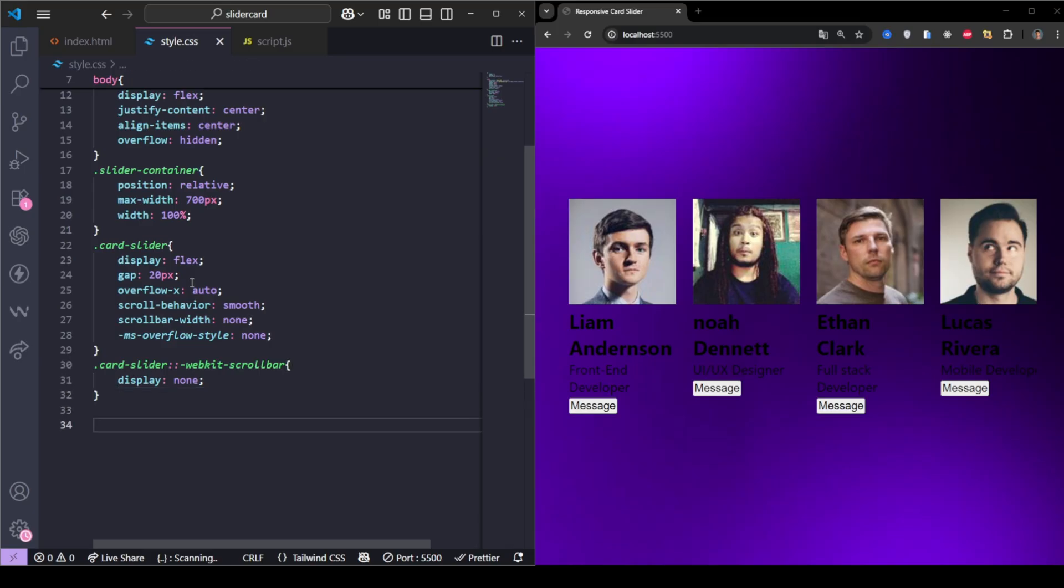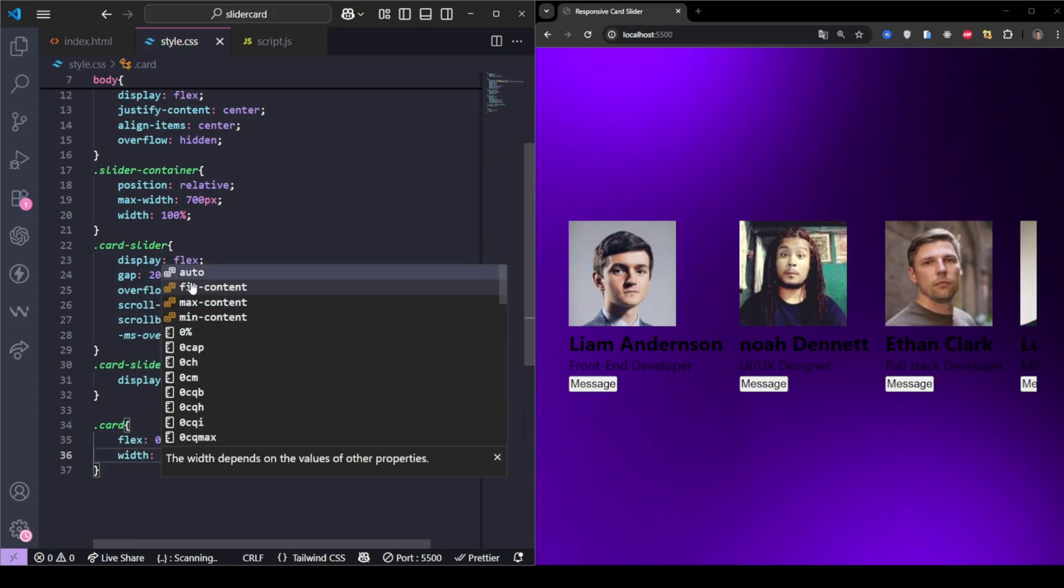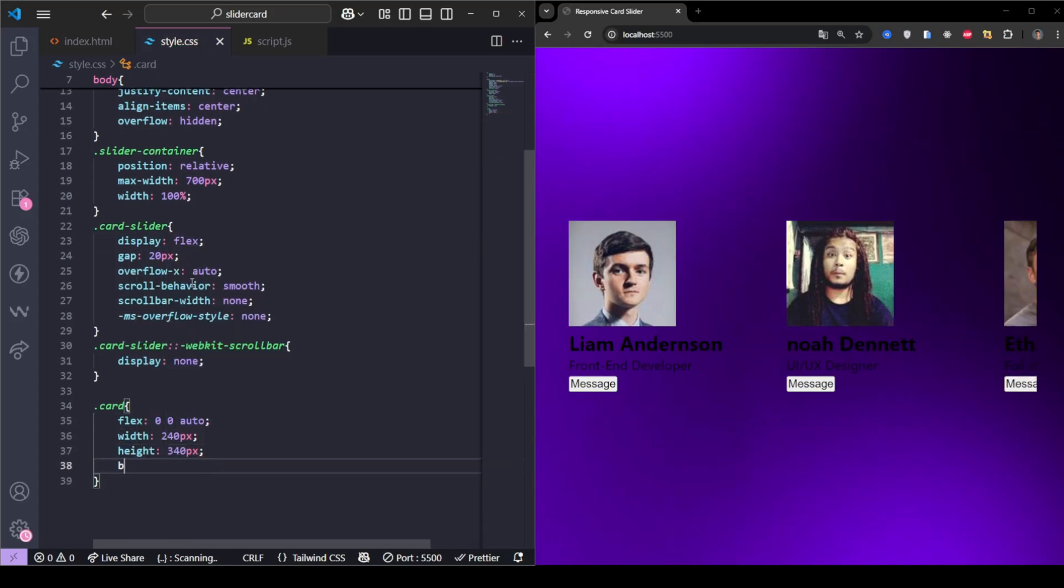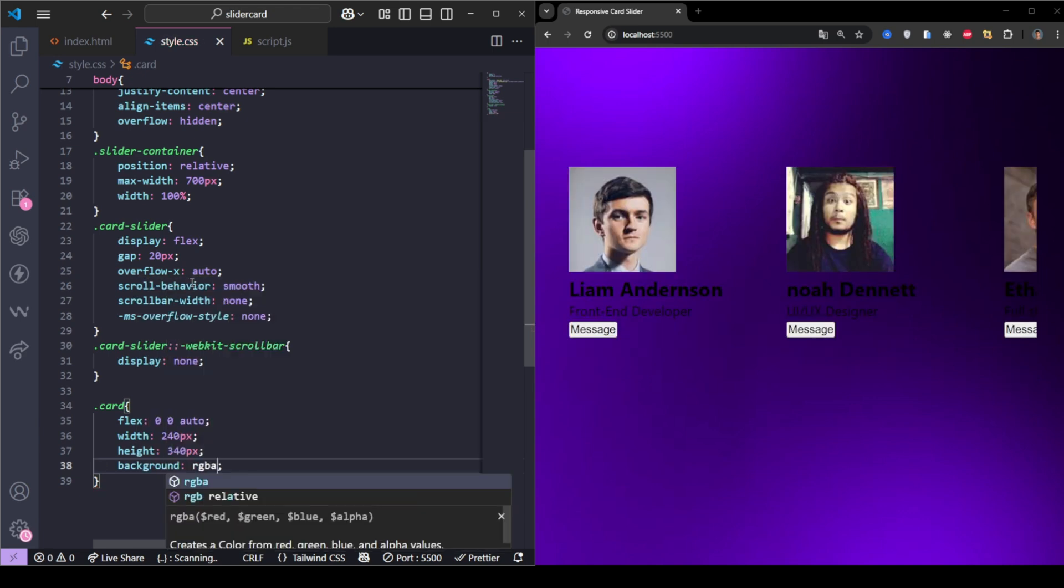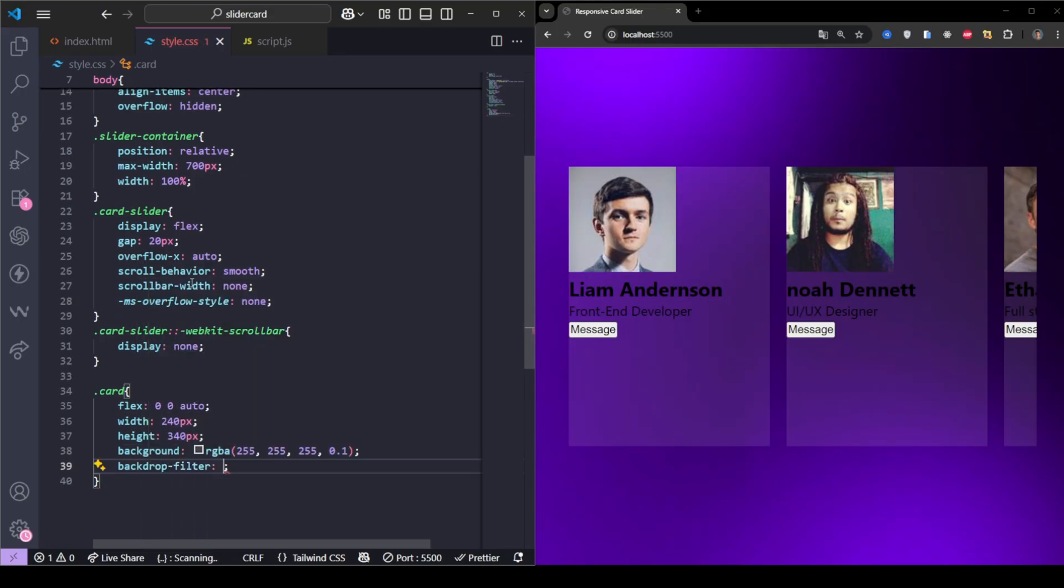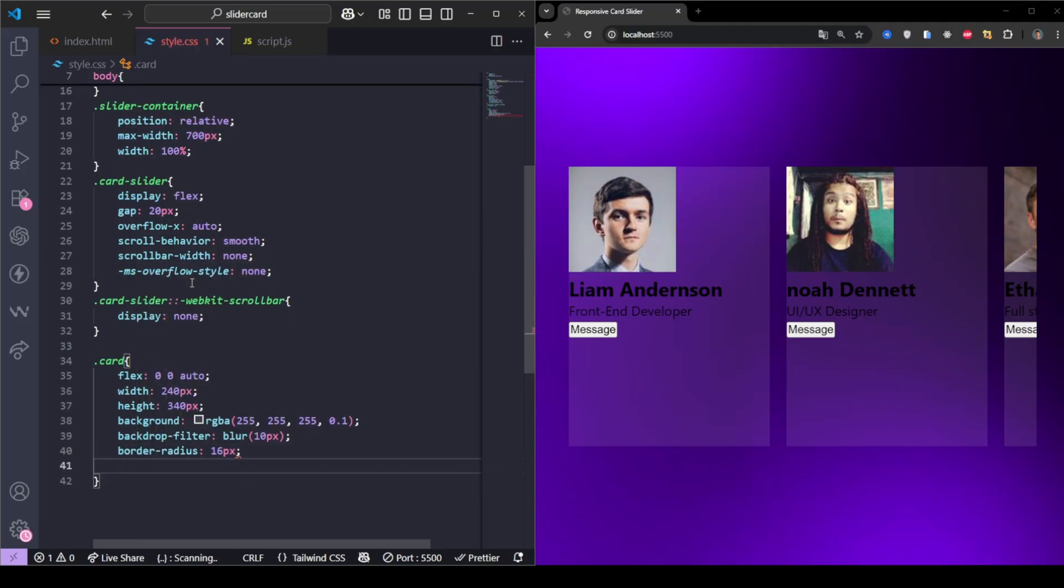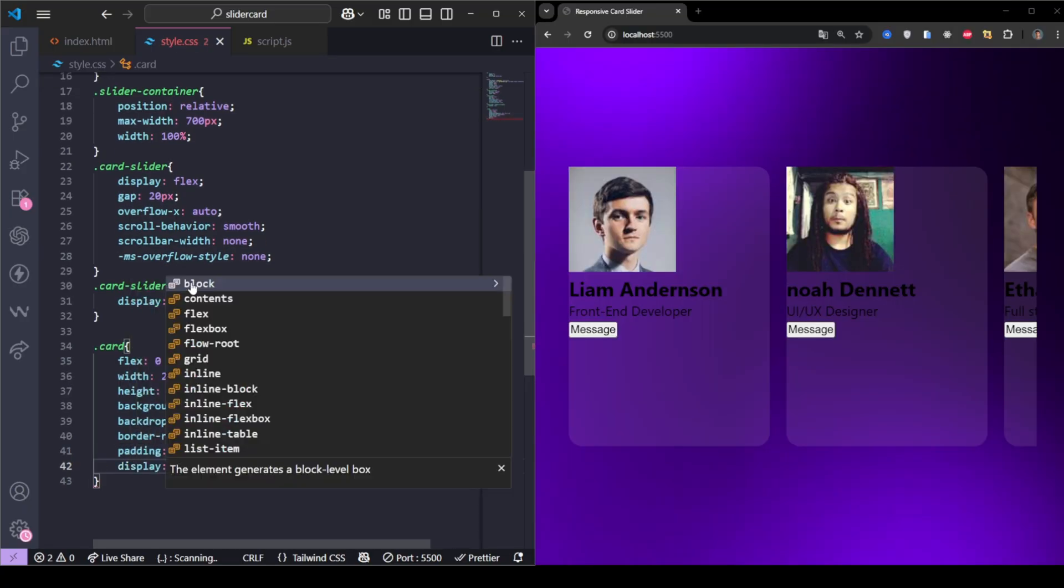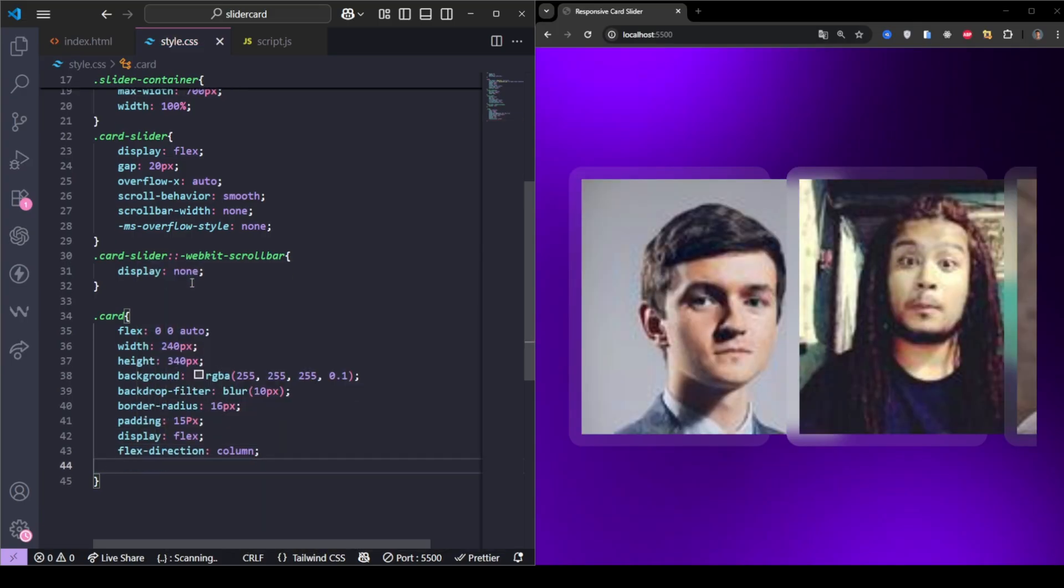Each card has a fixed width and height. We give it a frosted glass effect using a semi-transparent background with backdrop filter blur 10 pixels. It's centered with flexbox, and has smooth transition effects for interactivity.